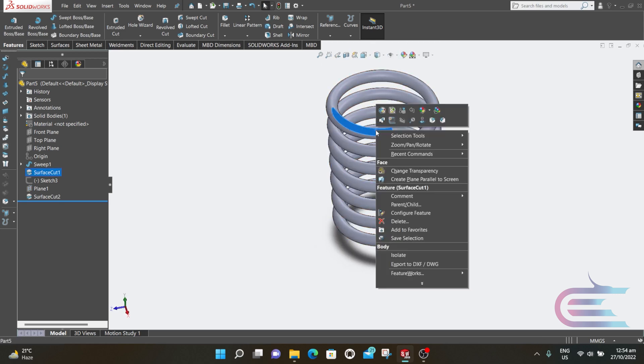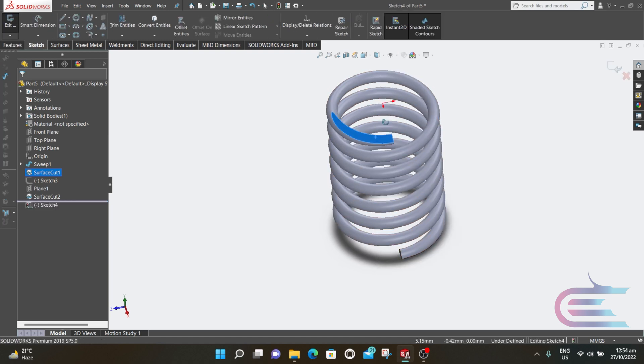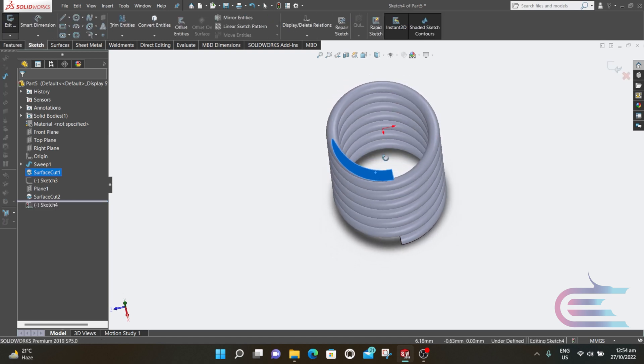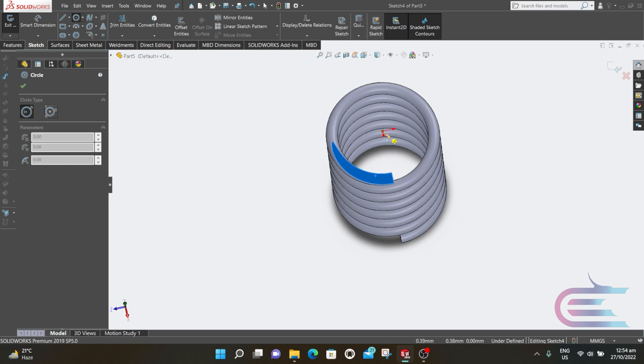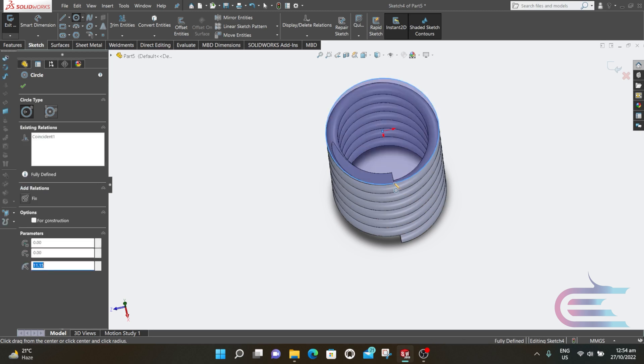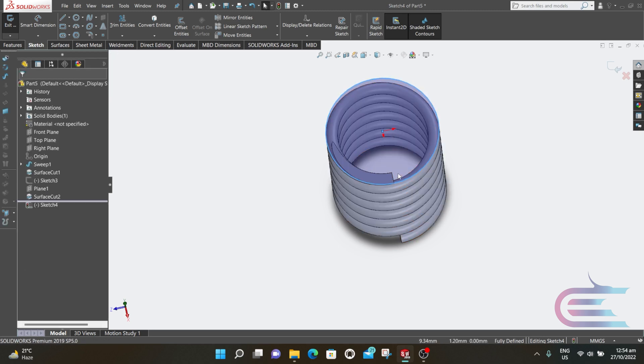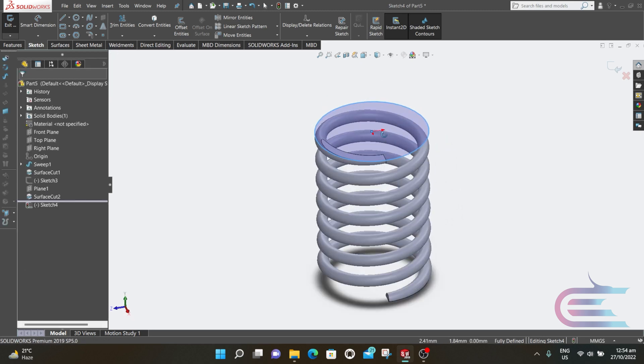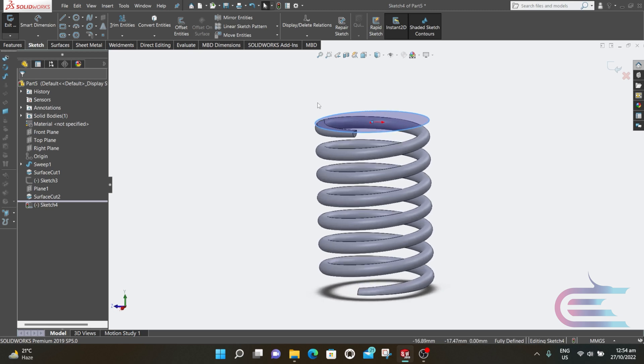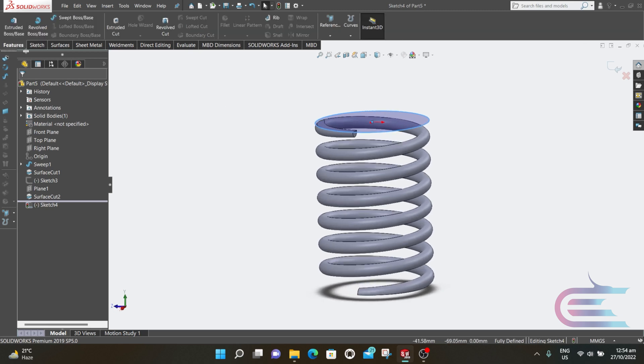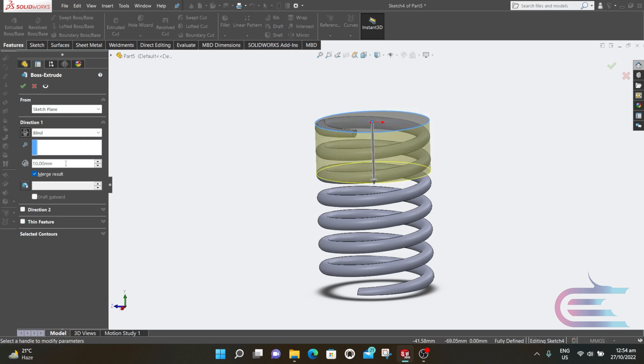Now right click over this plane and select Sketch. Select Circle. From origin, draw a circle to the outer edge. Then go to Features and select Extrude. Reverse the direction and select 3 millimeters.